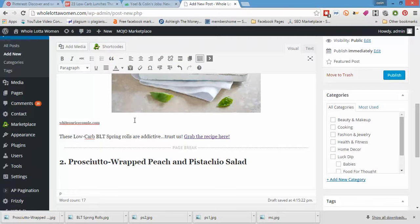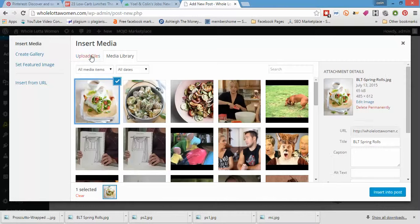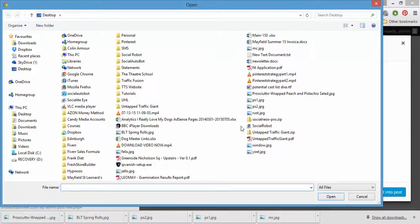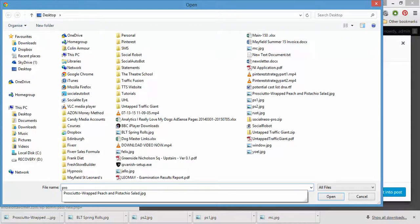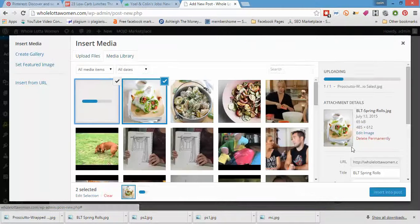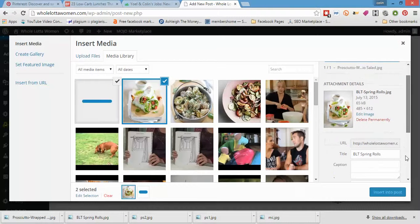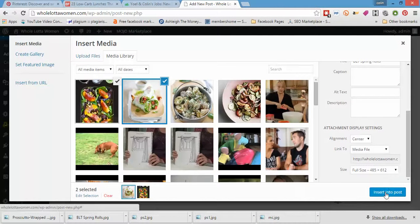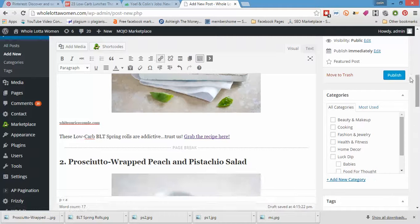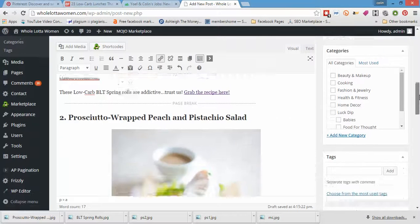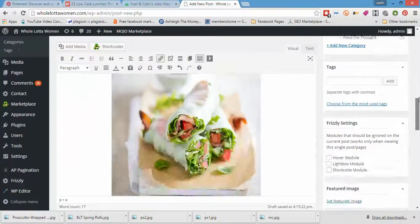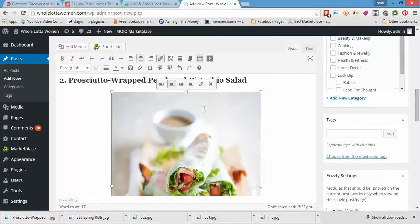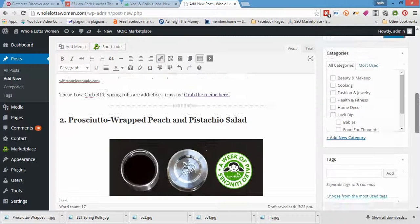Let's insert that image. Now let's upload. Prosciutto. The only issue you're going to have with this is you're going to get hungry looking at food all day. And I am very, very hungry. I've just managed to put the wrong image in, but there we go, we've got it there.